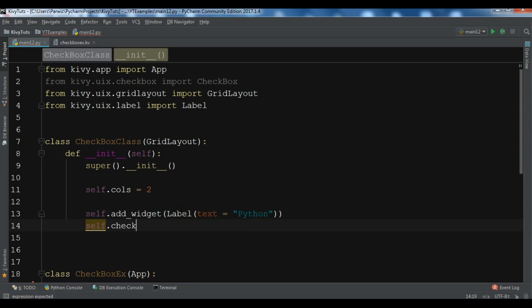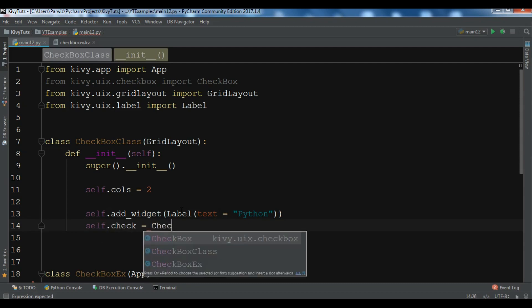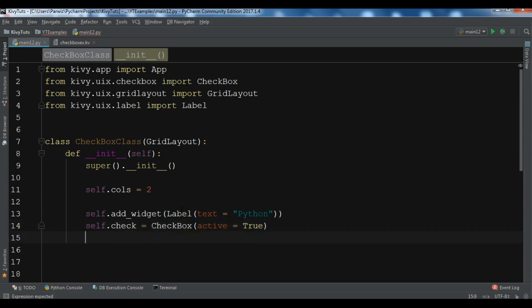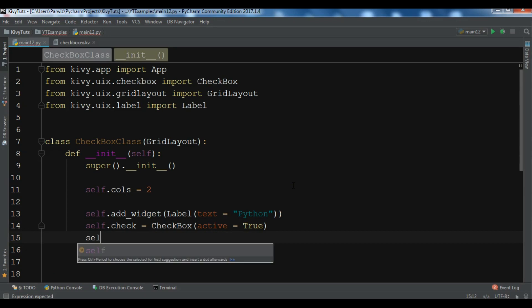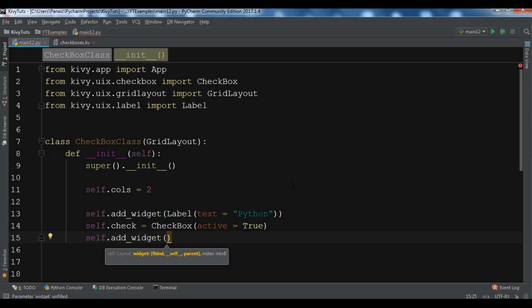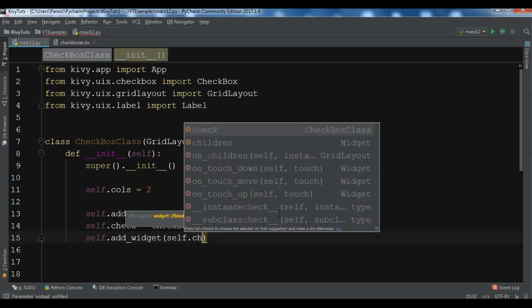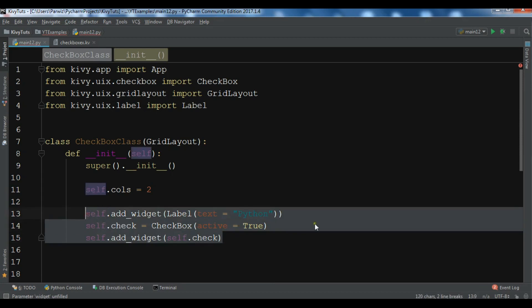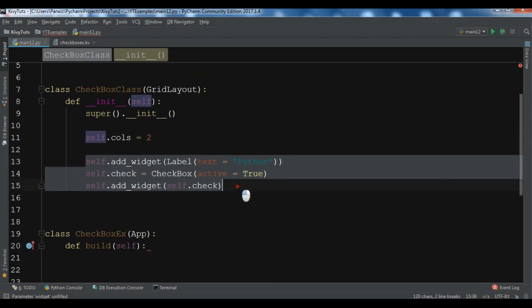We need to create a Label with text 'Python'. Then we create our Checkbox with active set to True. We then add this checkbox to the layout using self.add_widget. This was our first checkbox — let me copy this so you can add more checkboxes.